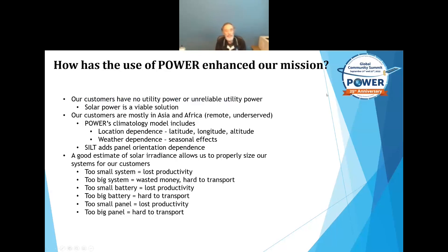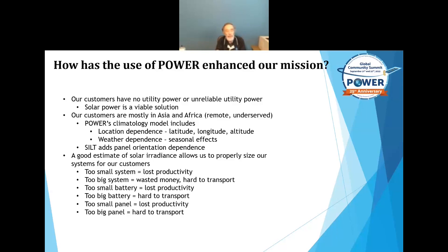Our customers are all around the world — lots of remote and underserved areas in Asia and Africa. As noted earlier today, there aren't many ground stations in those areas, so you really wouldn't know what insolation you're getting there, and that's where the Power API comes in. Power also provides location and weather dependence bundled together. What my project adds is panel orientation on a per-degree basis. This helps us properly size the systems we send out to the field so that customers have the best productivity possible. Thank you for allowing me to participate today.